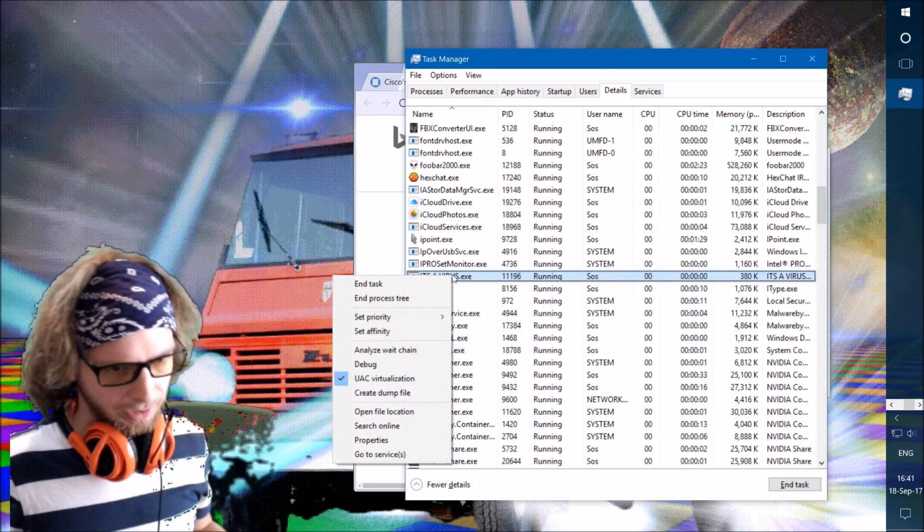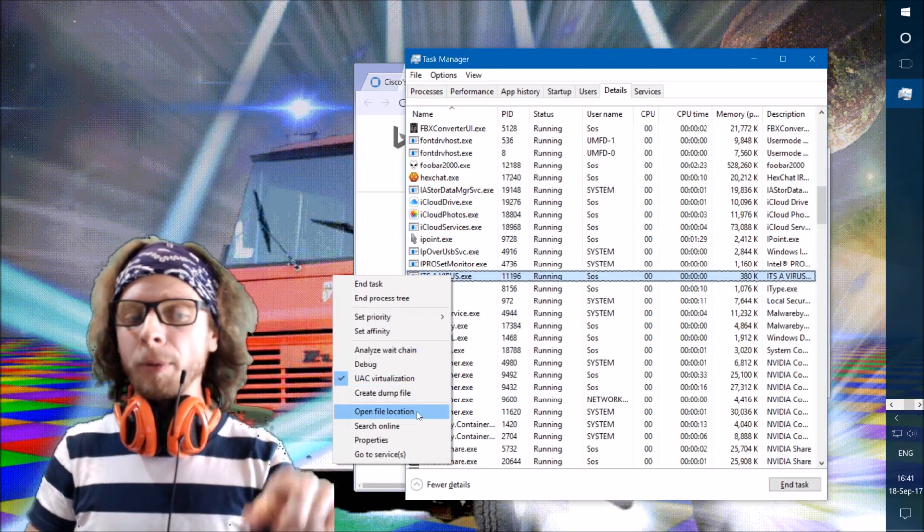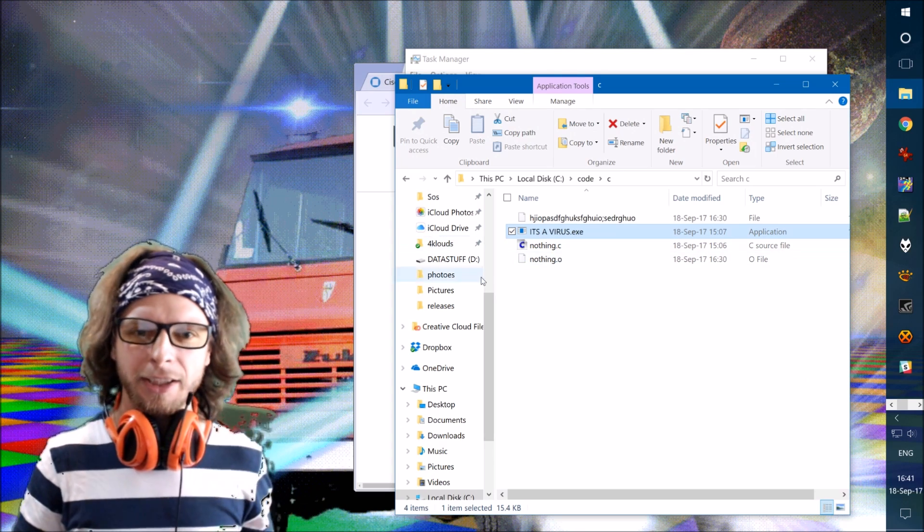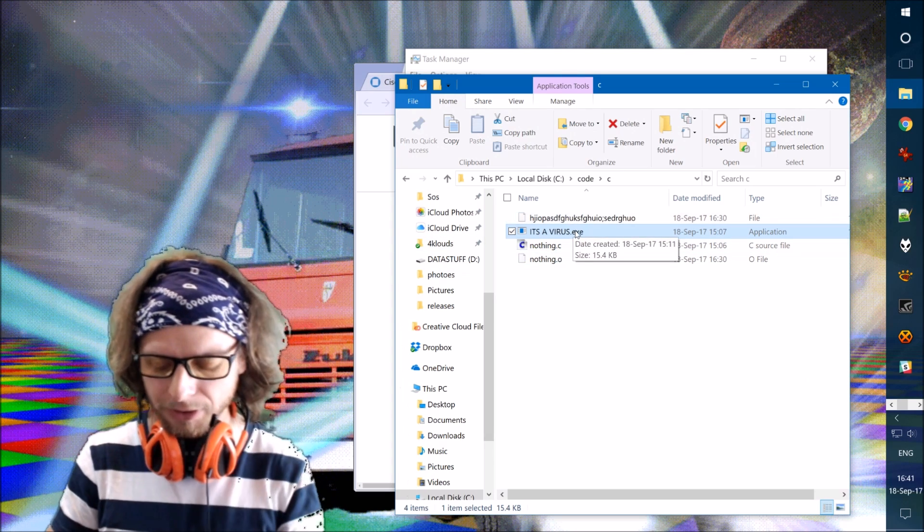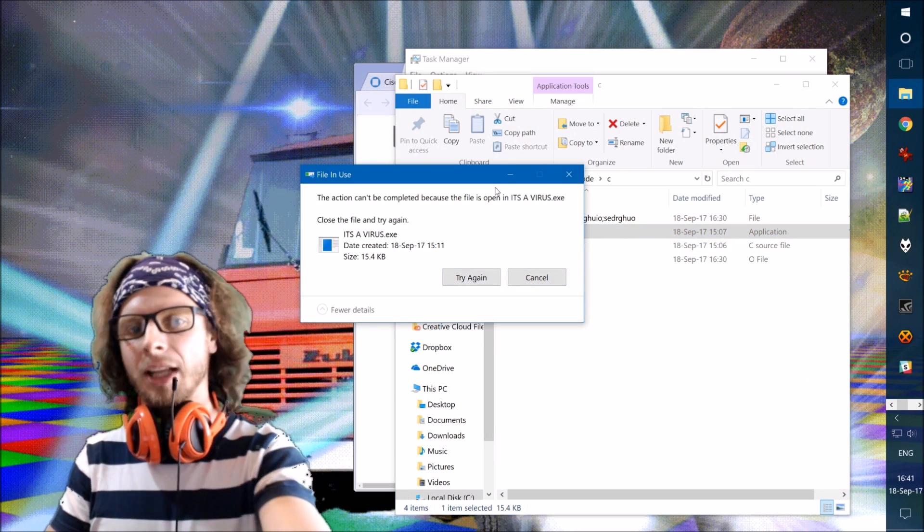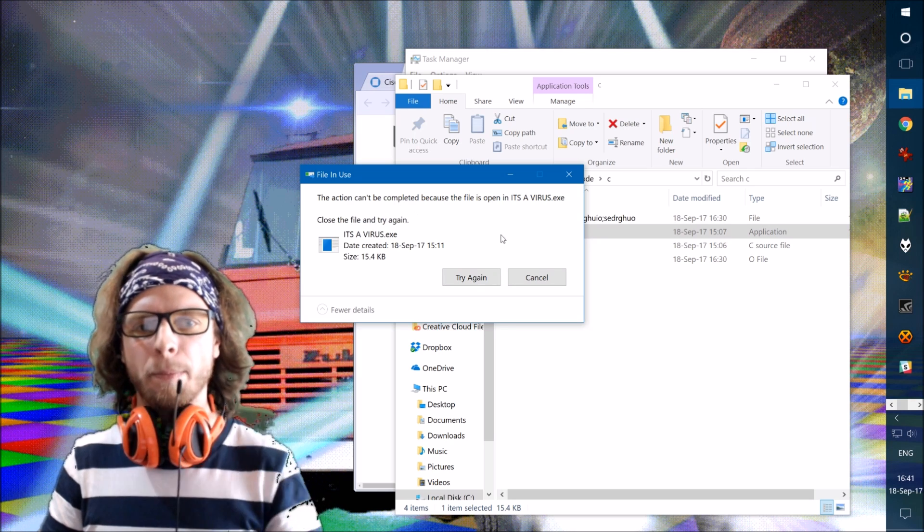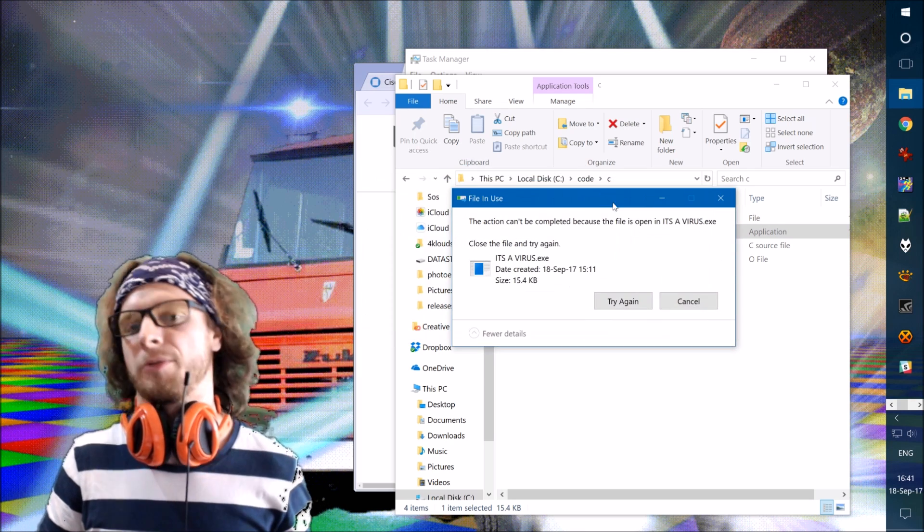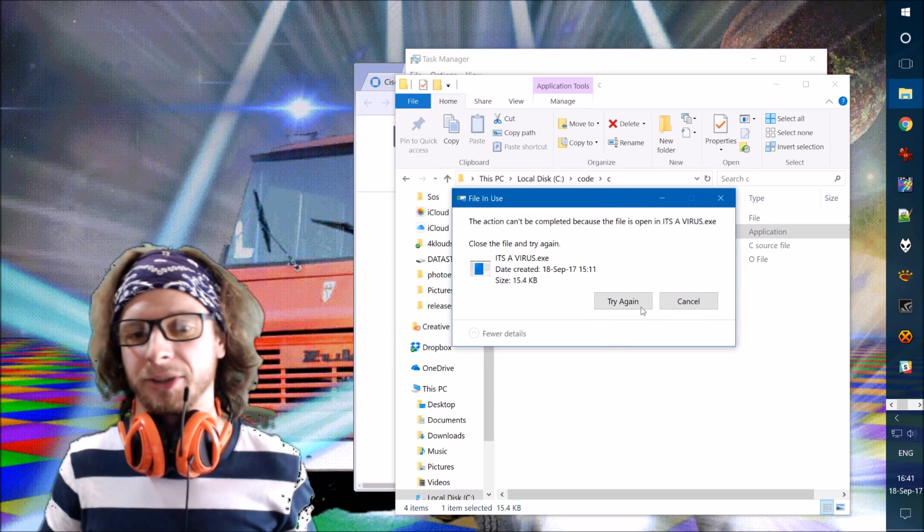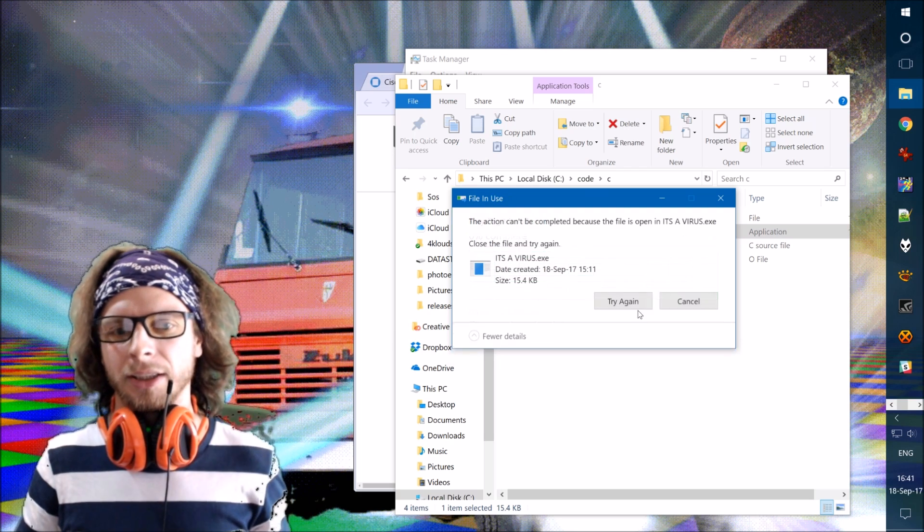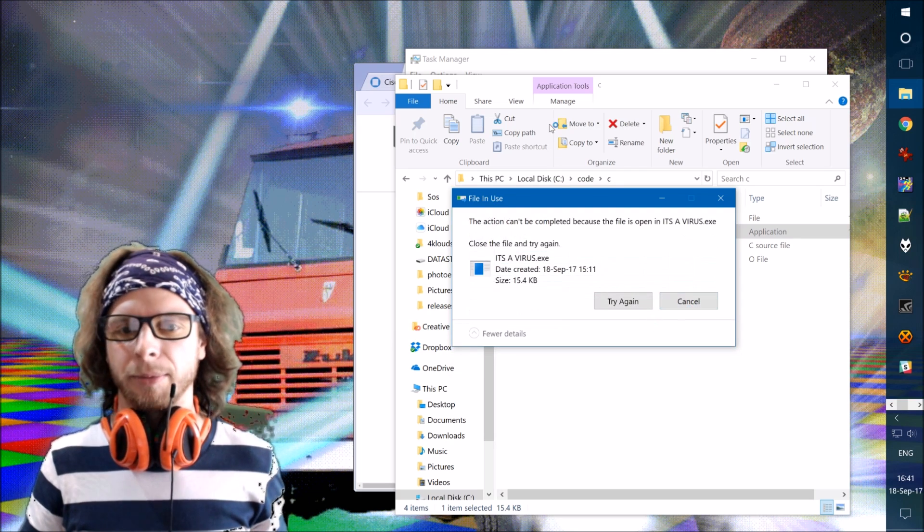So I can right click. I can open file location and see where it is. And it is right here. But if I try to delete it now, it will not allow me to because it's open. This file is open in itself because it is the executable. So I can try again, but it will not let me.